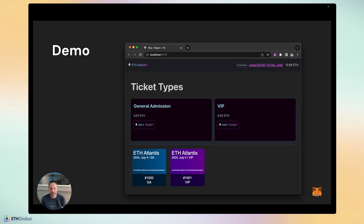Below the wallet info we have ticket types for a fictitious event called ETH Atlantis — the best ETH conference under the sea. It's a demo application where we give users the ability to mint a General Admission or VIP ticket. In this contrived demo, if they submit 0.01 ETH they get General Admission; if they submit 0.02 ETH they get VIP. No other option is available, which keeps it simple — it's hacky but it's a demo.